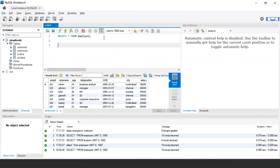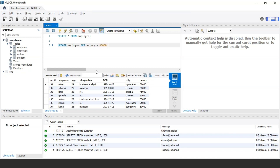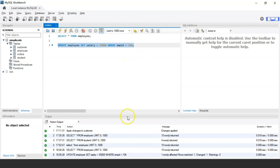Now let us look at the update statement. If I want to update the salary of the employee having employee ID 106 to 35,000 — initially that employee has a salary of 25,000 — the following query would be: UPDATE employee SET salary = 35000 WHERE employee_id = 106. Let us execute the statement and see the output. Our statement has been successfully executed.